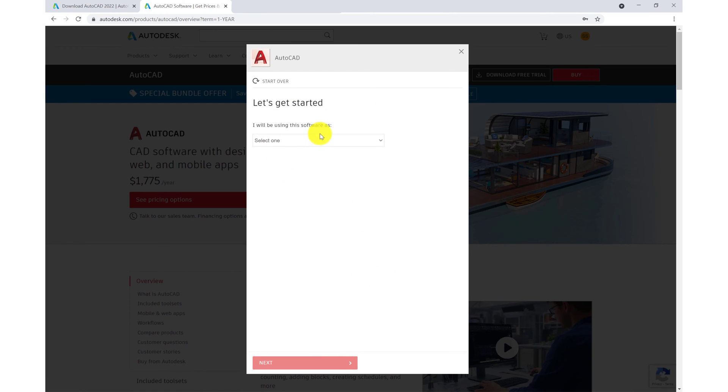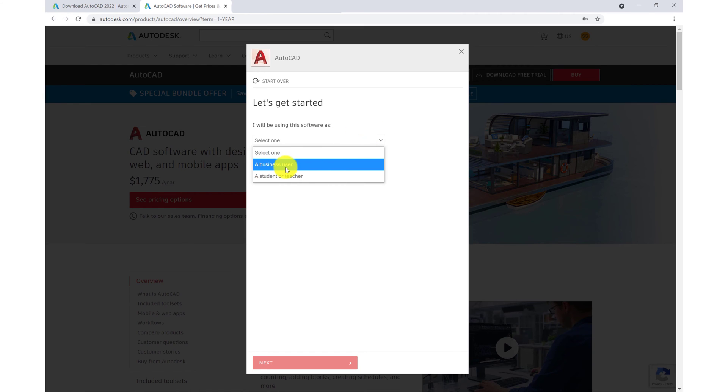So how will you be using the software? For the purpose of this course, we will be using it as a business user. If you are a student or teacher, you attend a university which is recognized by Autodesk. This you can check through their website.